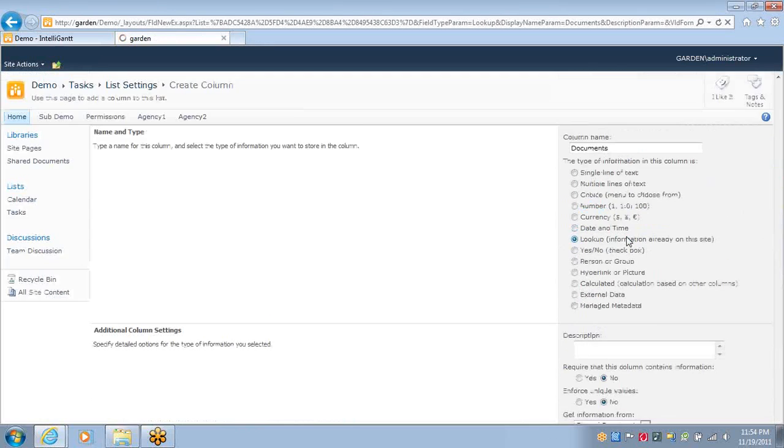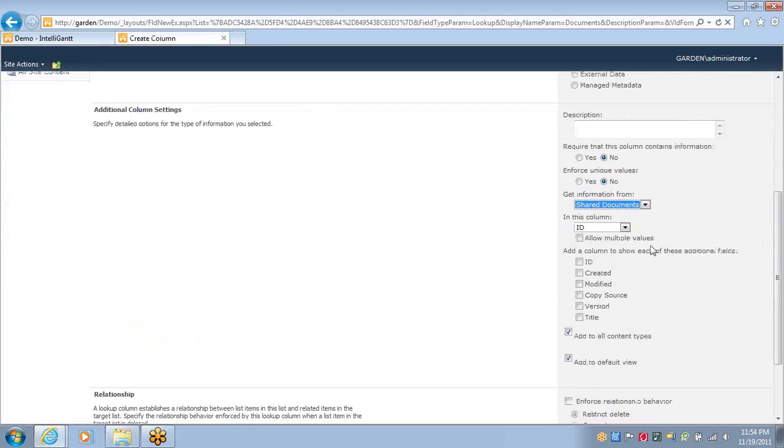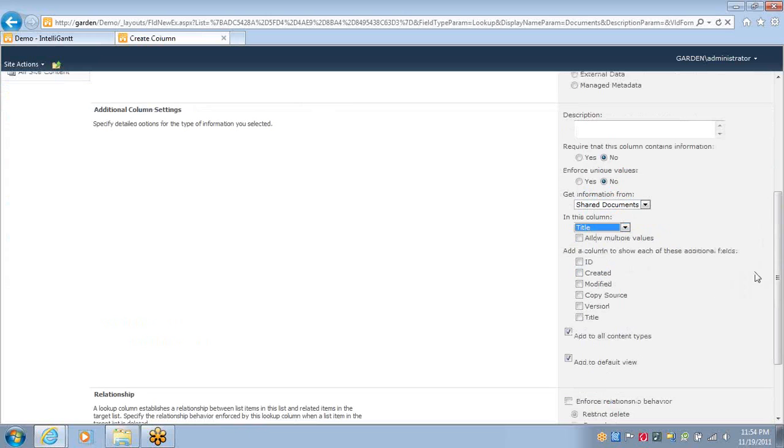We'll work with our shared documents, and we'll use the title to display.